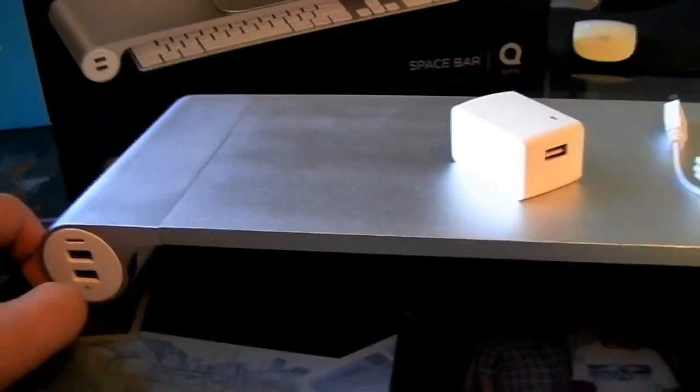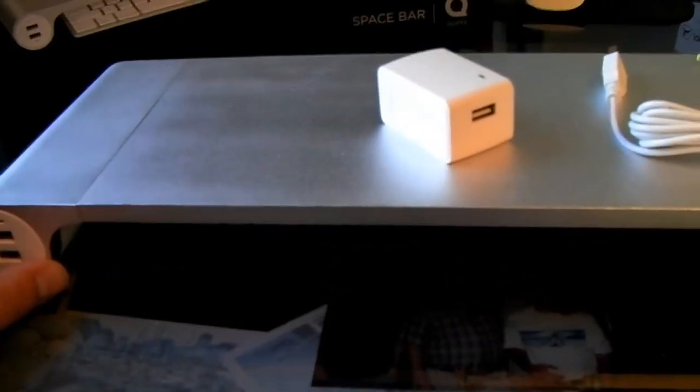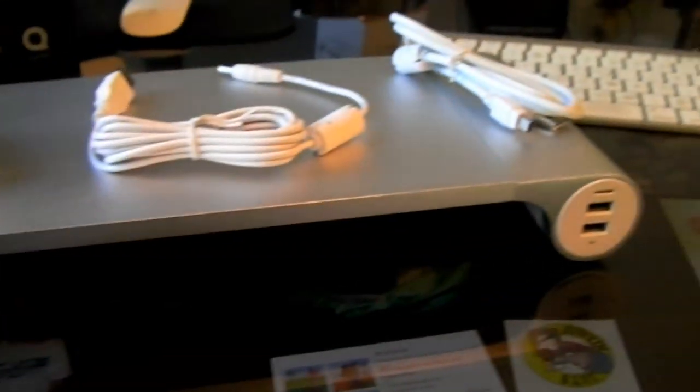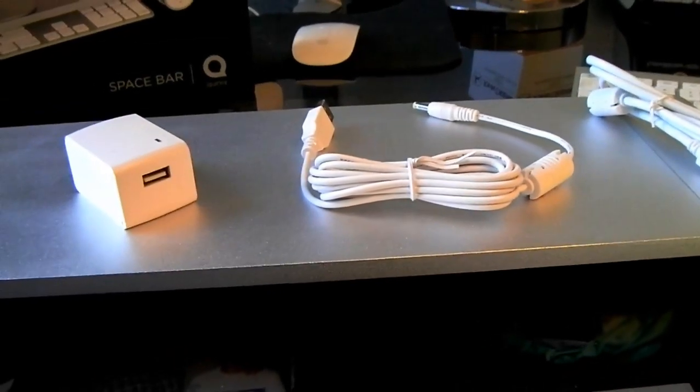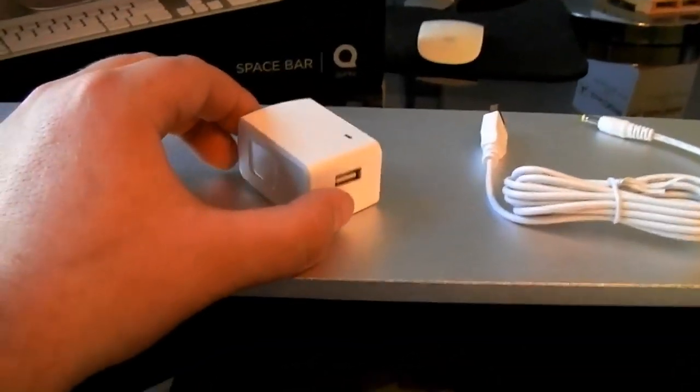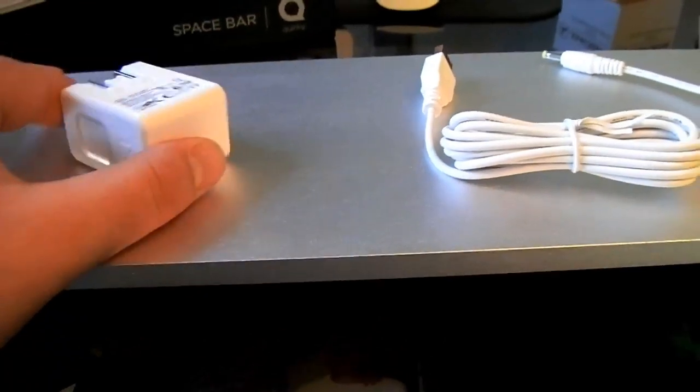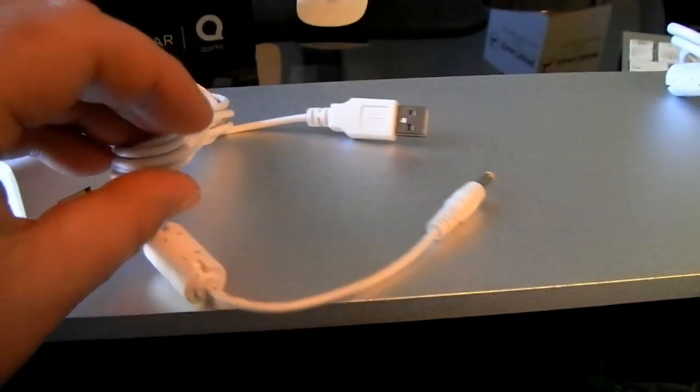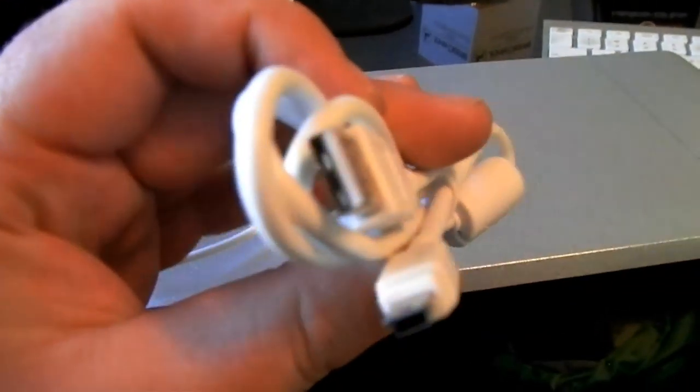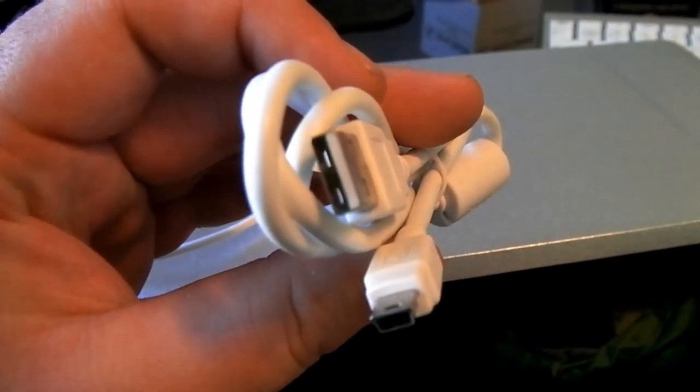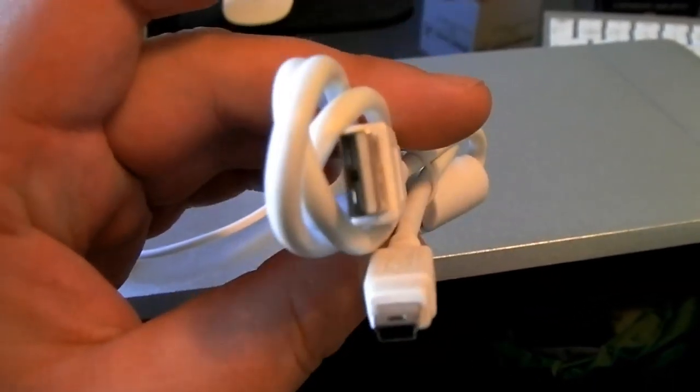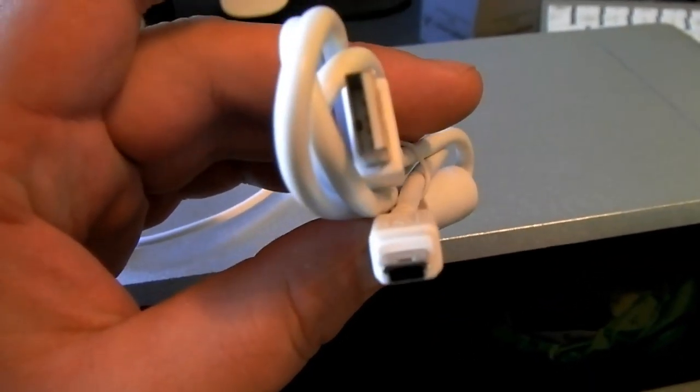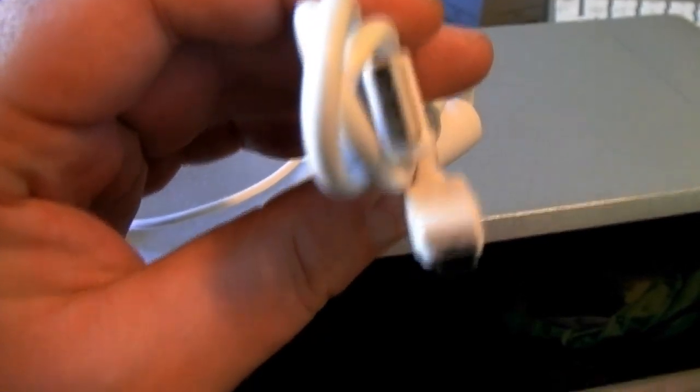What you get: you'll get a power adapter with power cord. You'll also get a micro USB to USB cable, and this is what you use to plug in to the back of your computer.